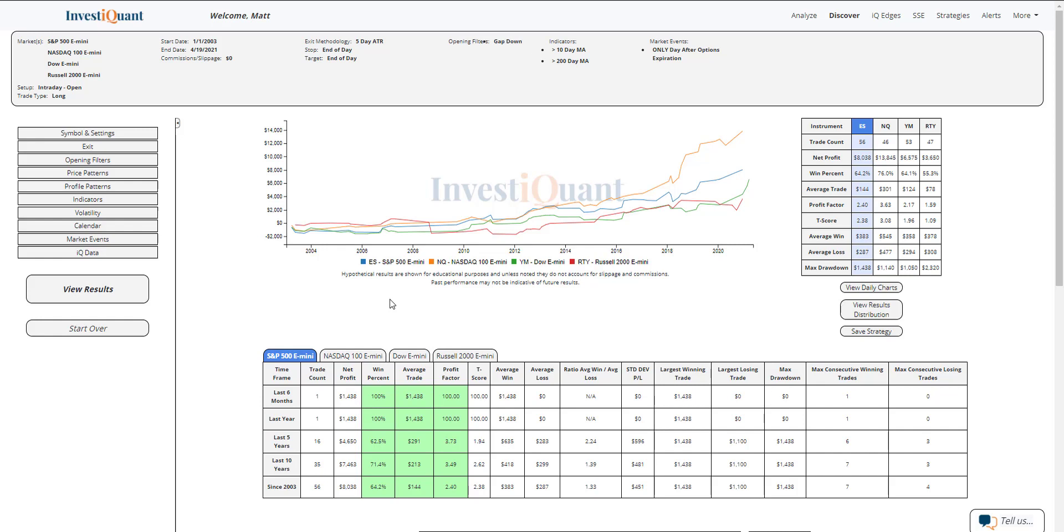Historically, this little seasonality day with a little bit of context around the opening location and market environment has been pretty bullish.